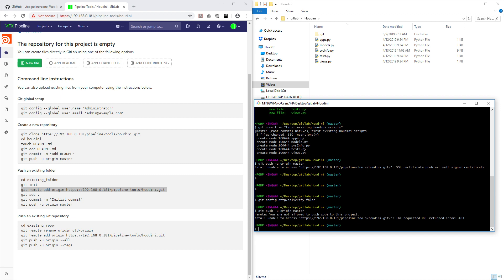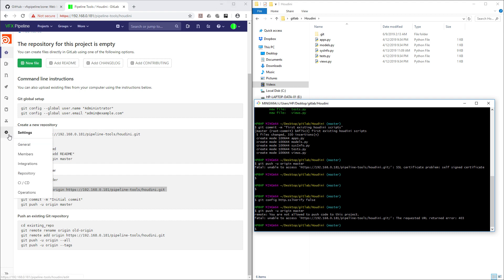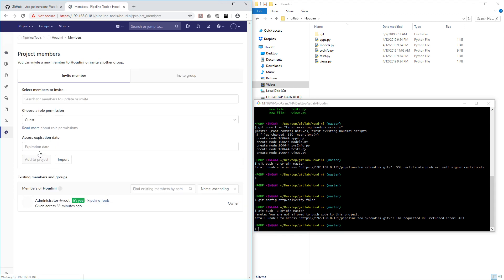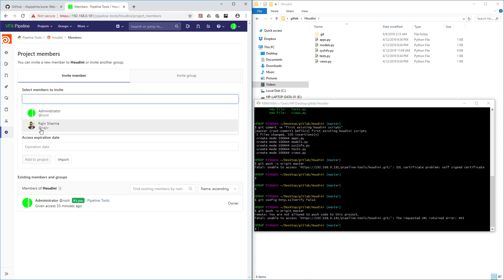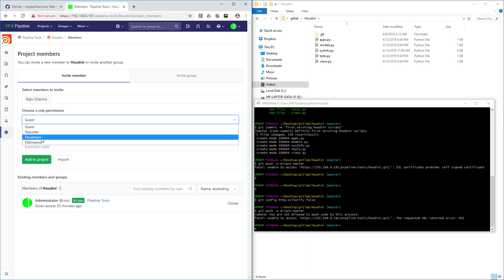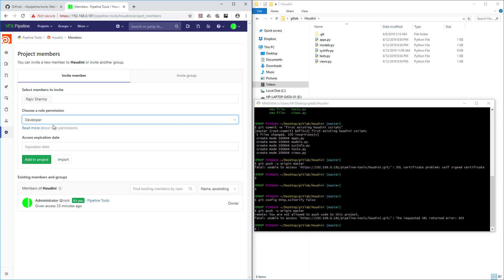Now you will see a 403 error. The reason is this repository is not shared with the user currently logged in. We need to go back to the repository settings, go to Members, and add the user. Select the user and set the permission level — for example, let's make them a Developer and add to project.